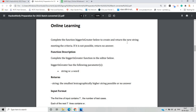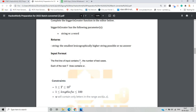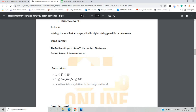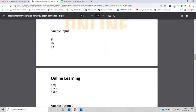There is a function 'bigger is greater' to create and return the new string meeting the criteria. If it is not possible, return 'no answer'. The function returns the smallest lexicographically higher string possible, or 'no answer'. The input format is: the first line contains T, the number of test cases, and each of the next T lines contains W, the particular string or word.